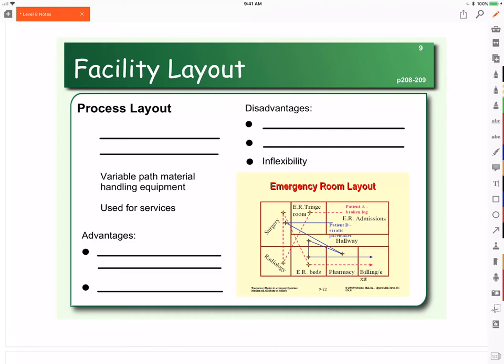In the previous videos, we looked at product layout, so now let's look at process layout. First, let's look at what it is, advantages and disadvantages, and then we'll look at some methods for laying out your facility when you have a process layout.